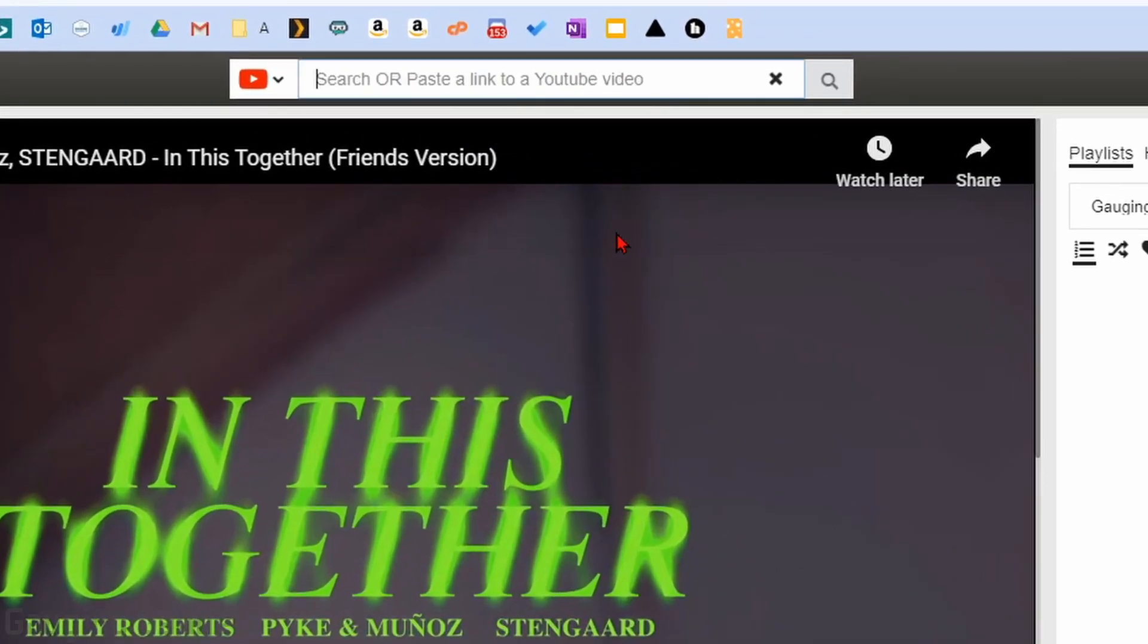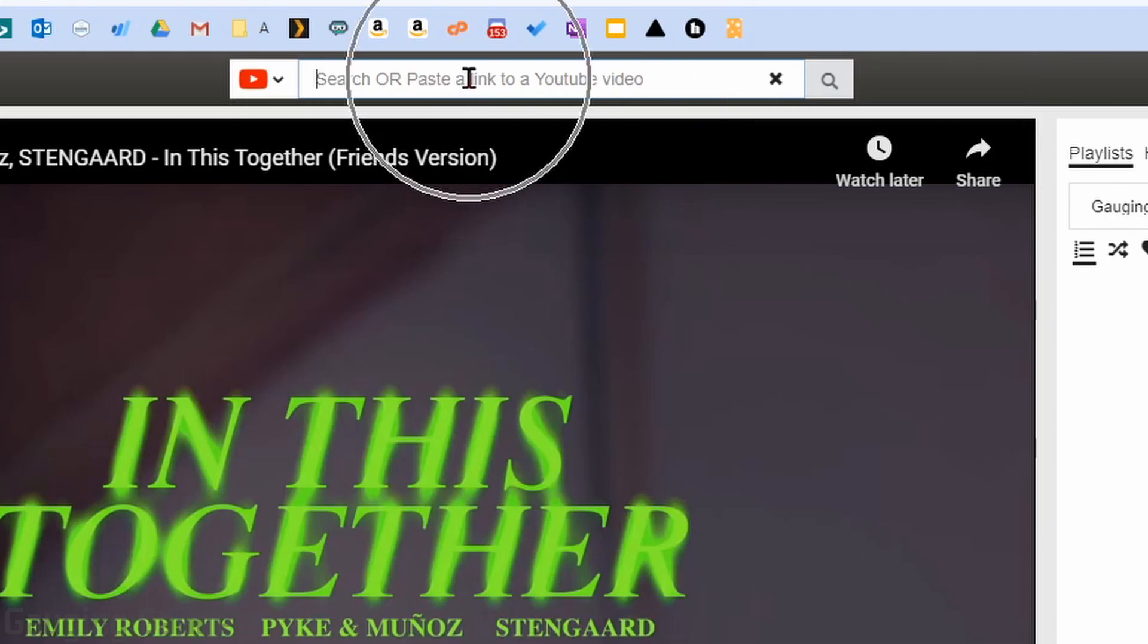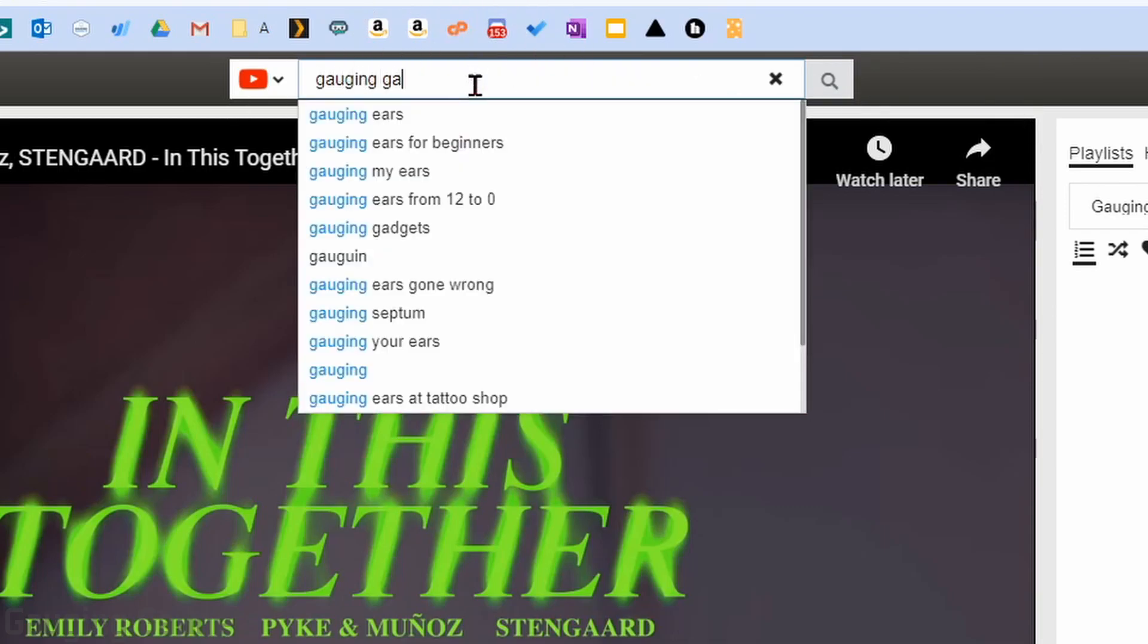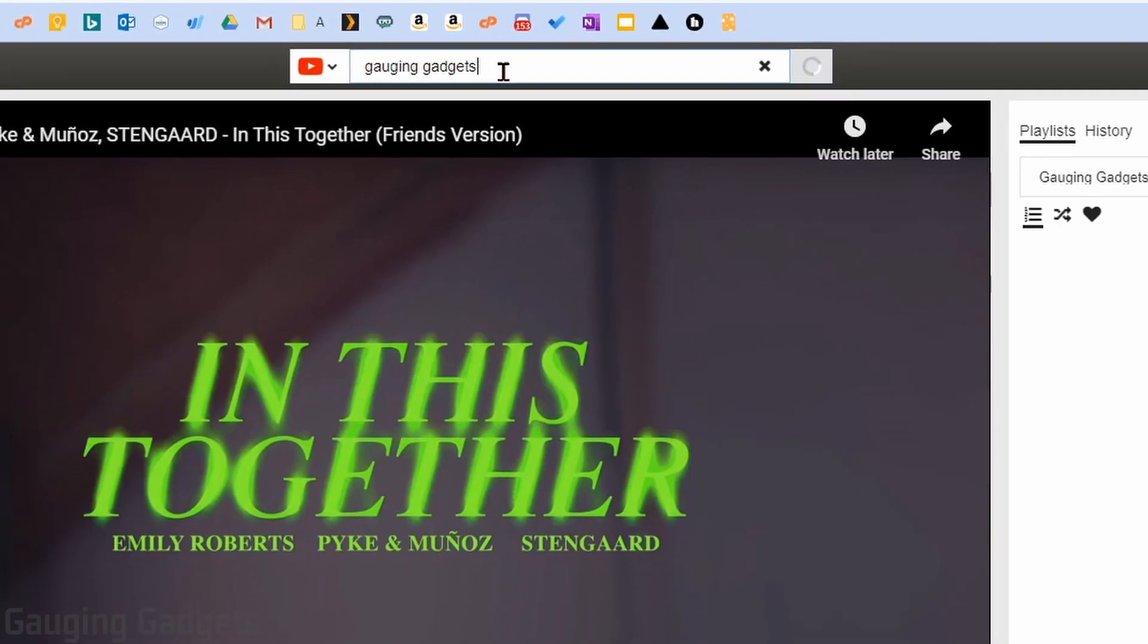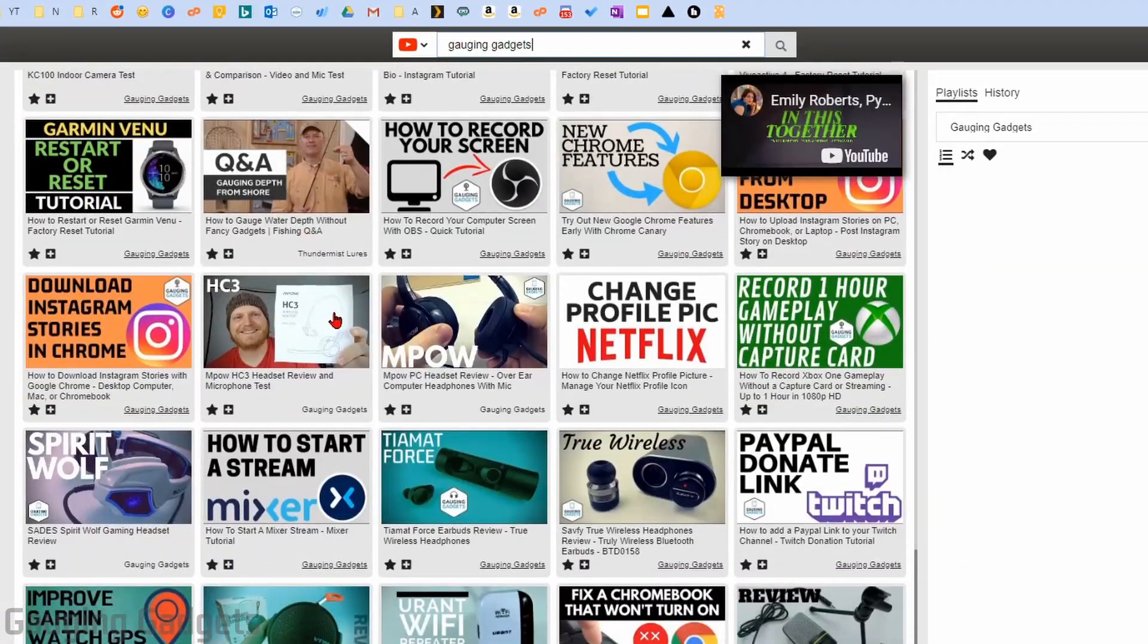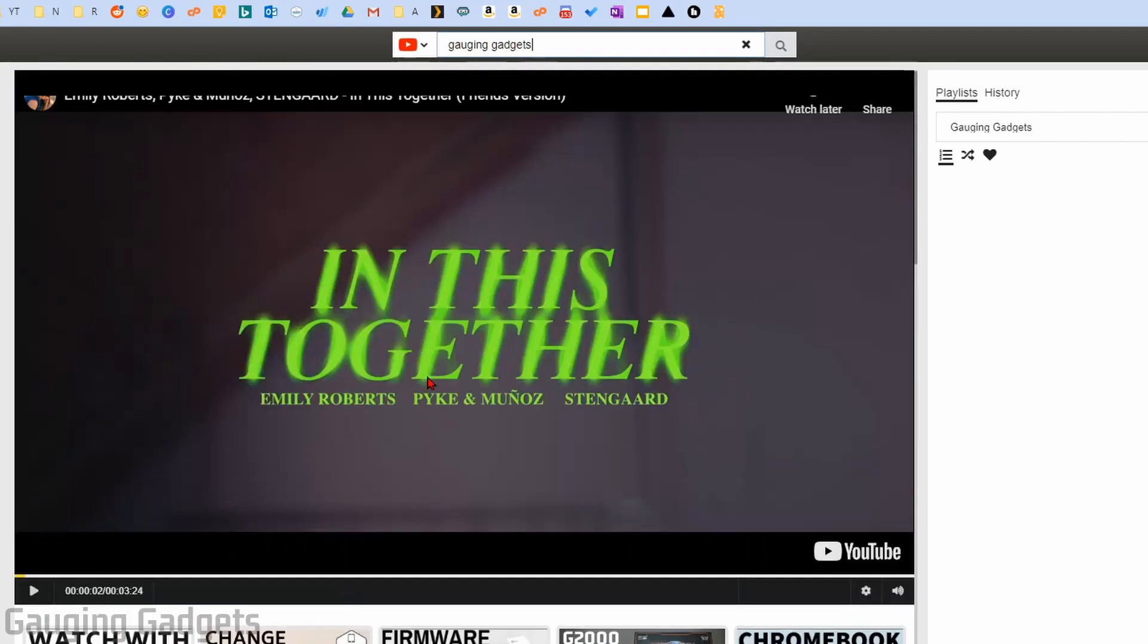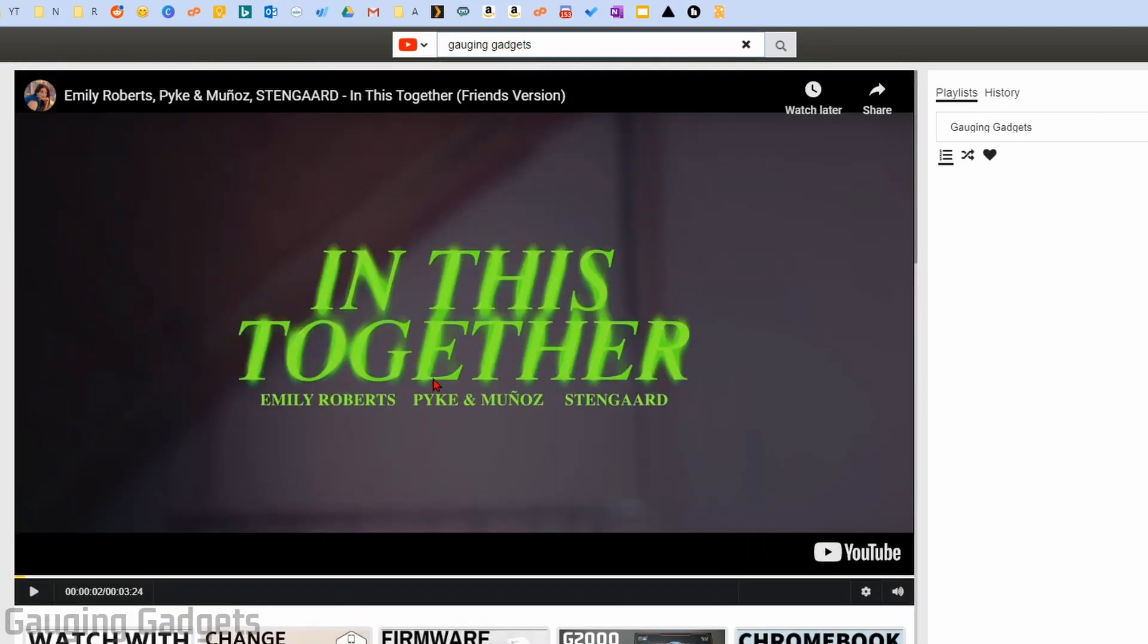And there's two different ways I can do that. First, I can use this bar up here to search for any YouTube videos I want to search. So I can look up gauging gadgets. And this will bring up a bunch of YouTube videos that I have posted to YouTube. You can also search for music, your favorite YouTubers, anything you want to. You can search for it.